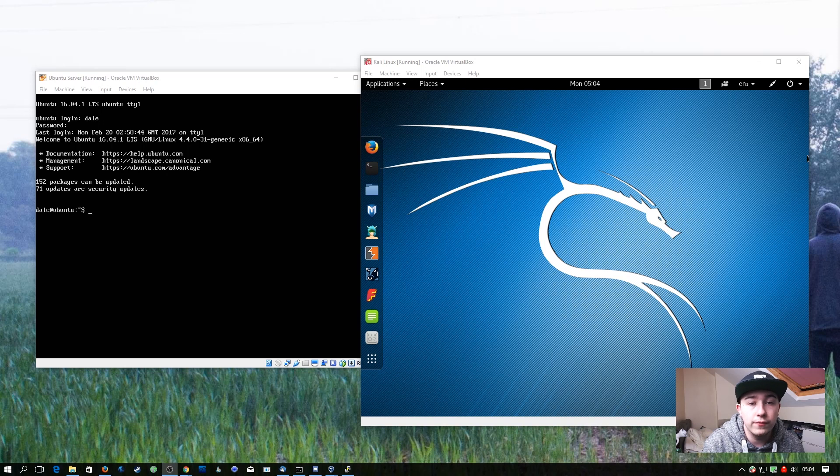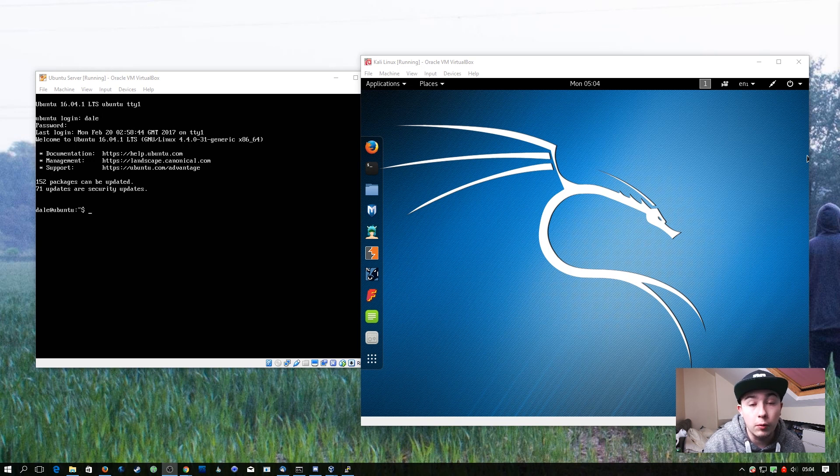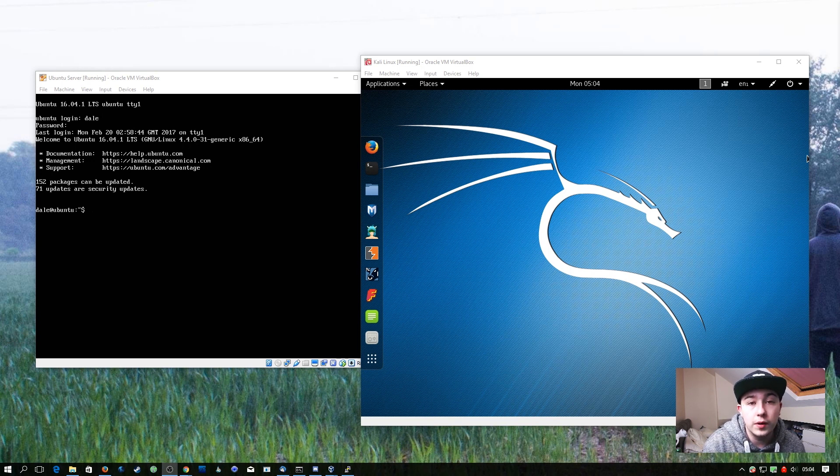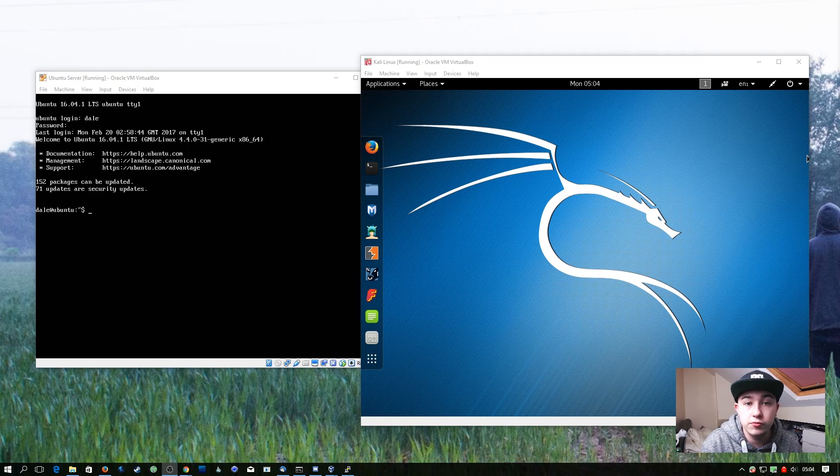For this episode we have four of our virtual machines powered up: we have our Windows Server 2012 domain controller, our pfSense router, our Ubuntu application server, and our Kali machine for doing the actual cross-site scripting.